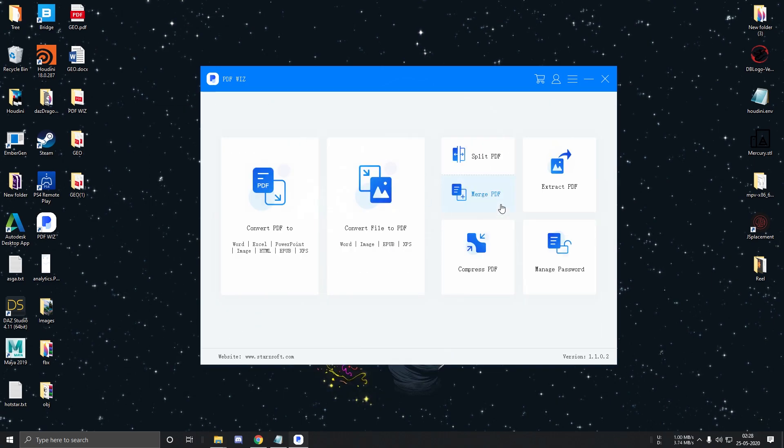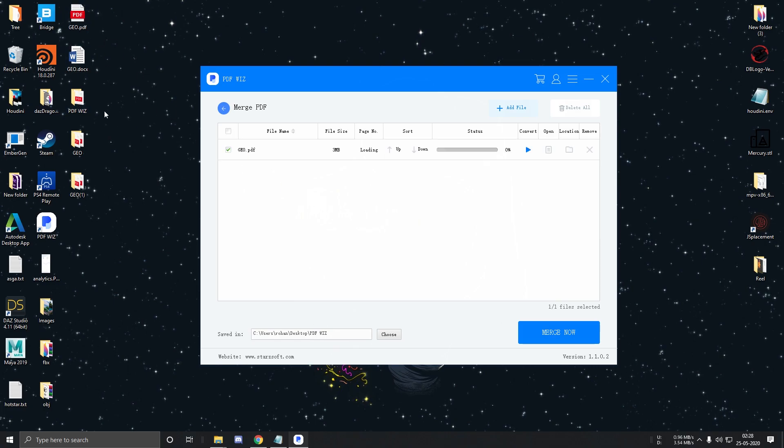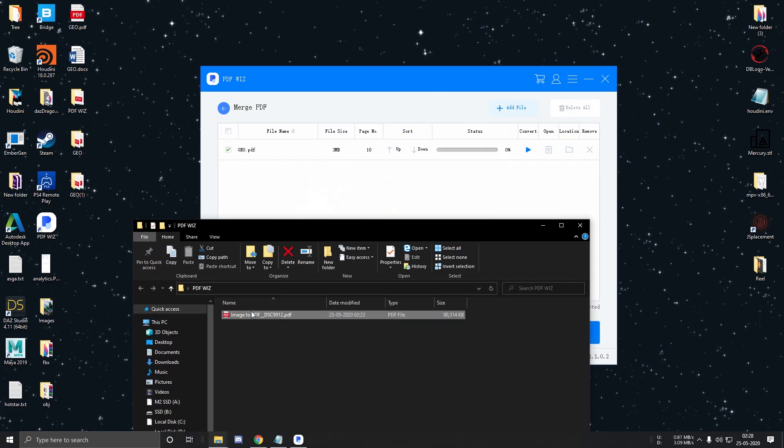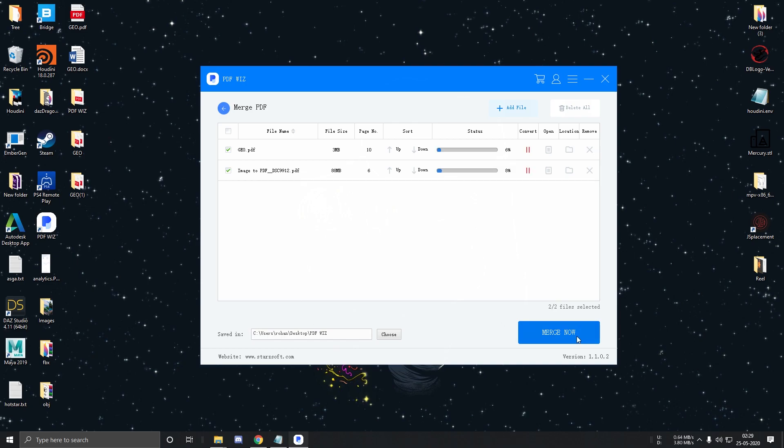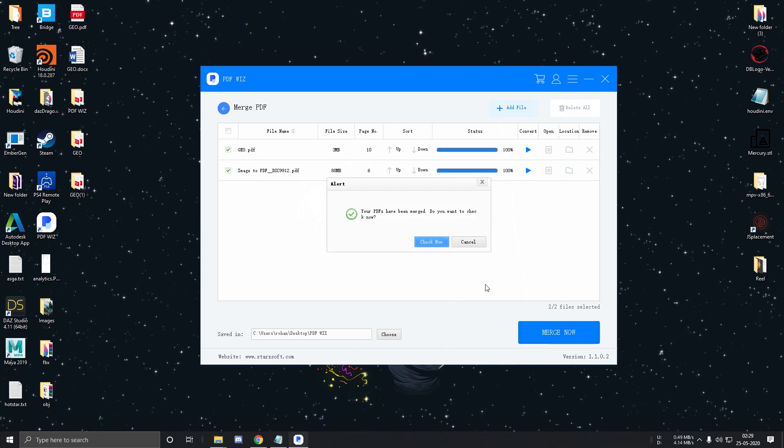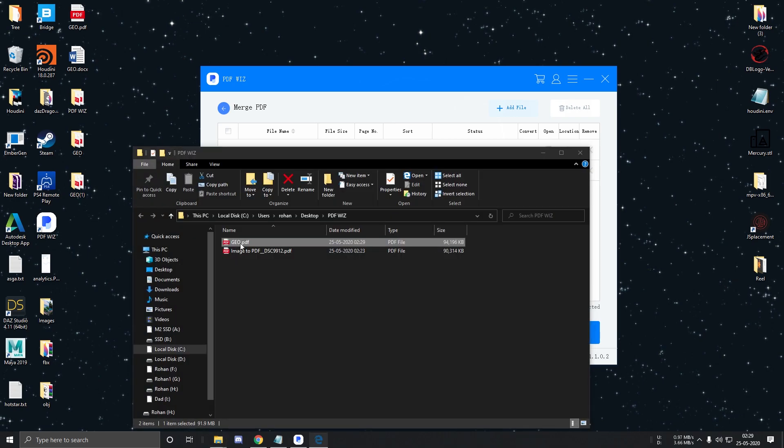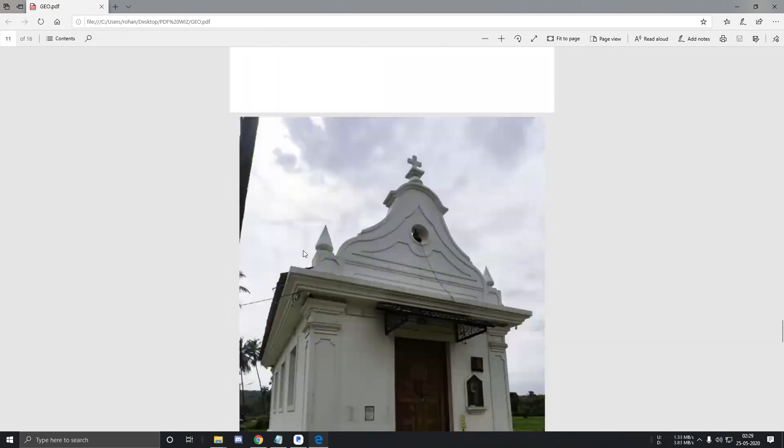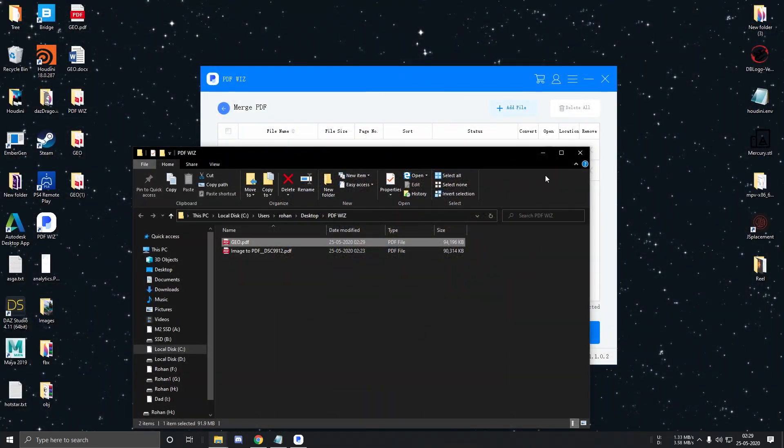Merging a PDF is super simple. Just add 2 different PDF files, set the sorting order and click on Merge now. The PDF is ready. Let's have a look. Everything is looking good over here. So let's go back.